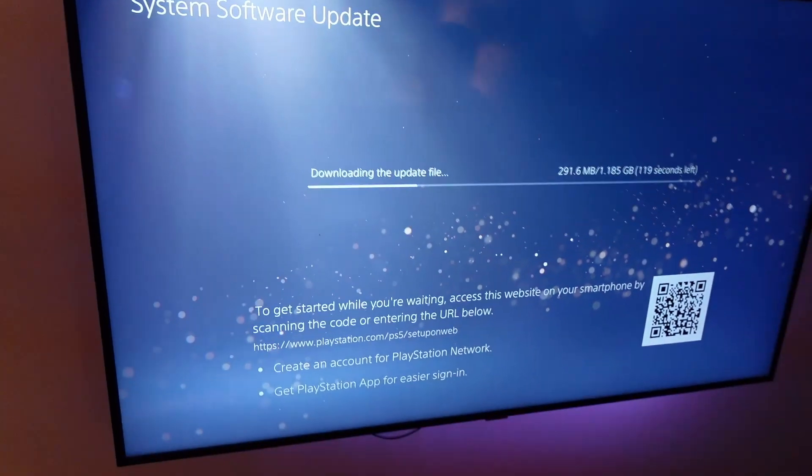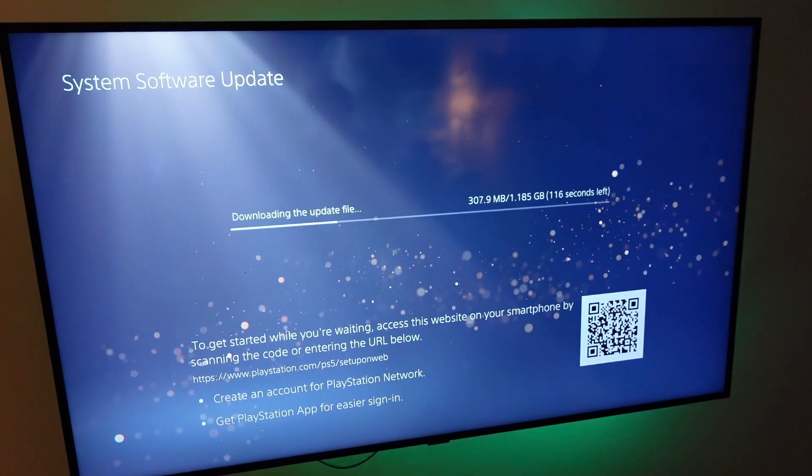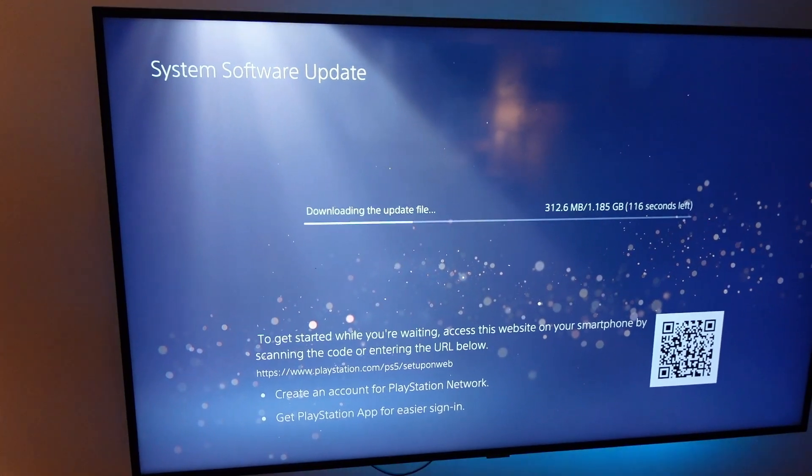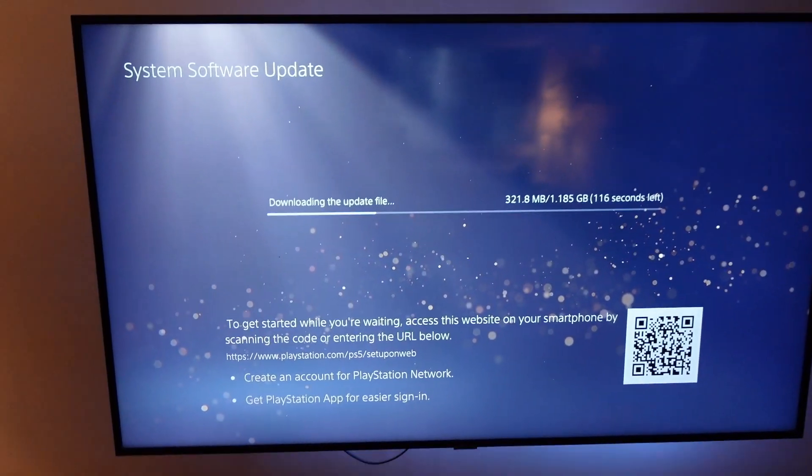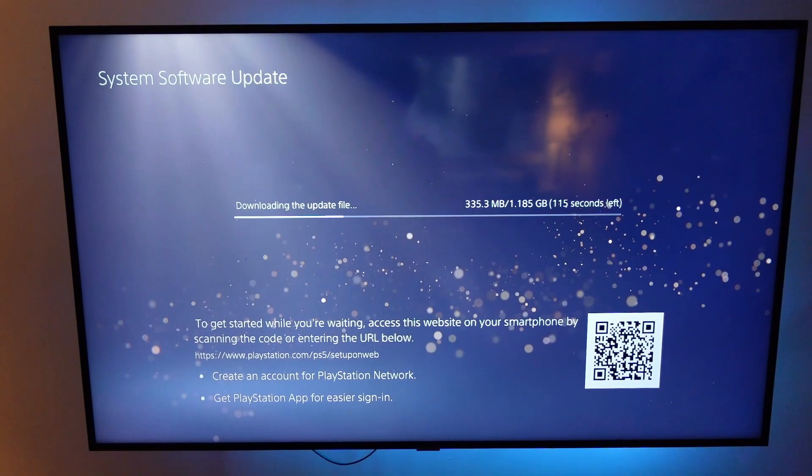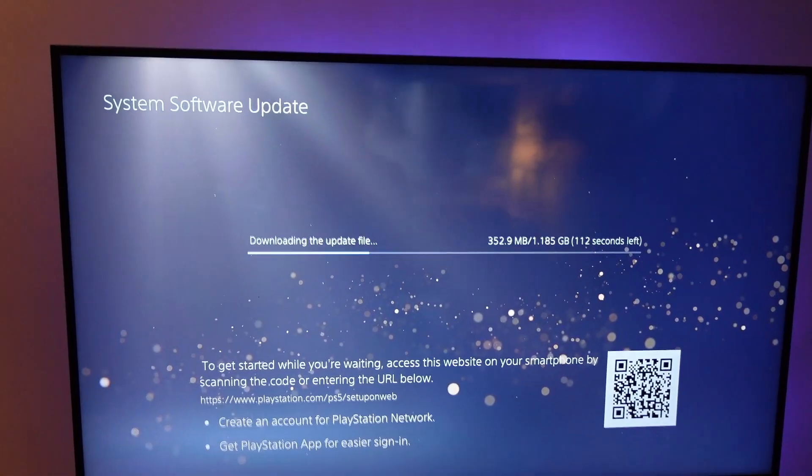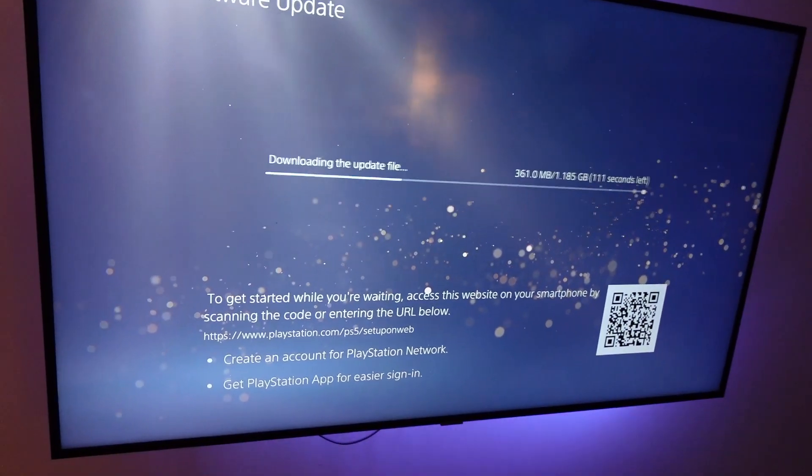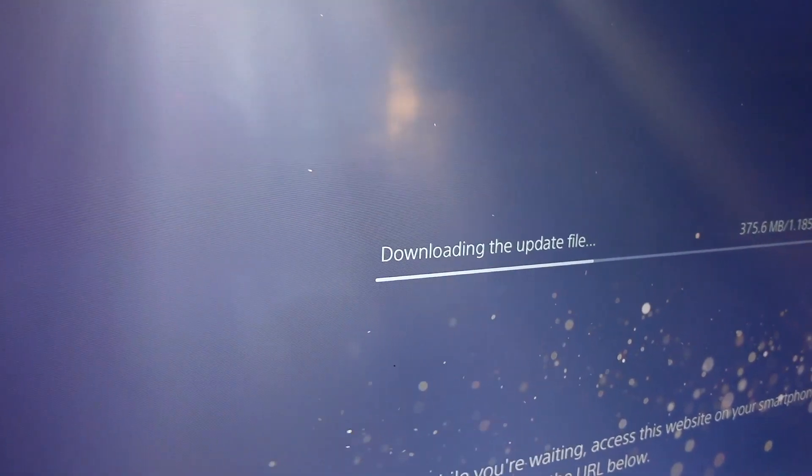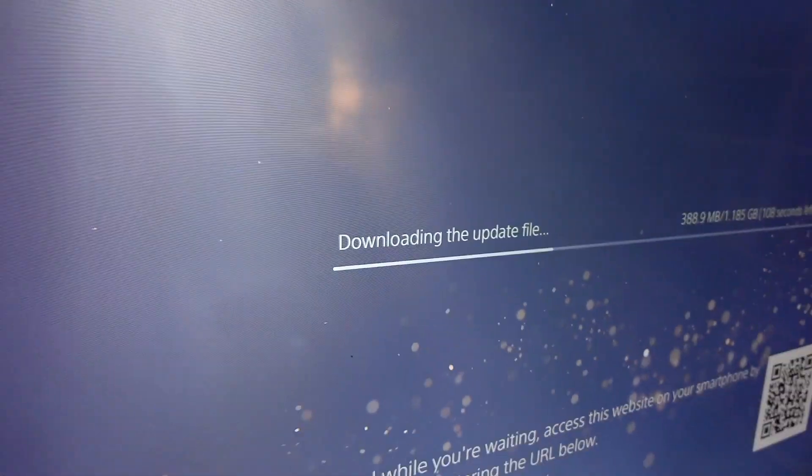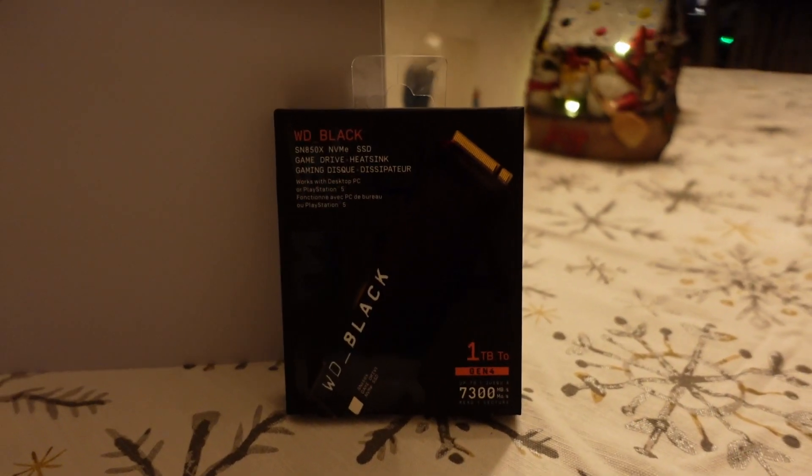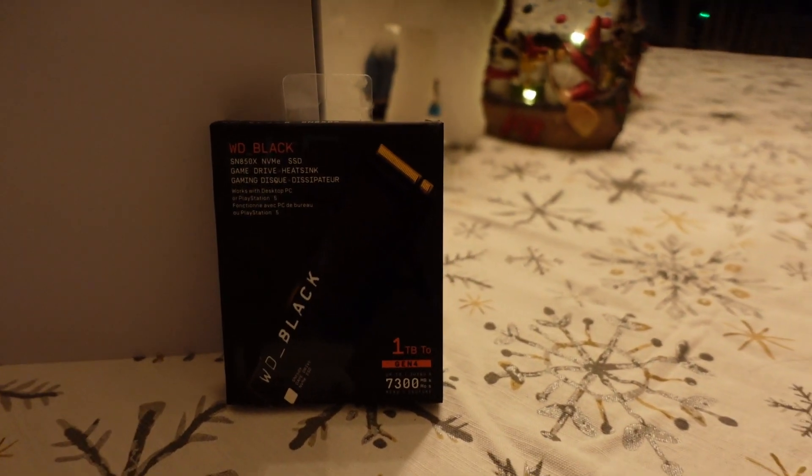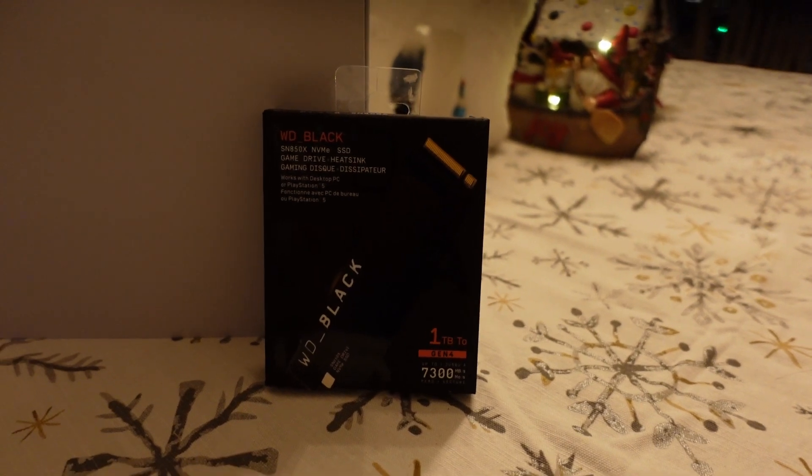First thing I'm going to do is plug in the PS5 and do the system software update. My understanding is you need the latest software updated, and once that's done, you can do the NVMe drive or the M.2 install. For this I got a Western Digital Black SN850X, link in the description of course.